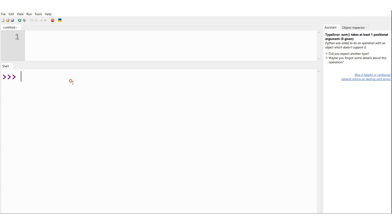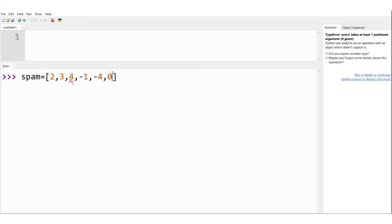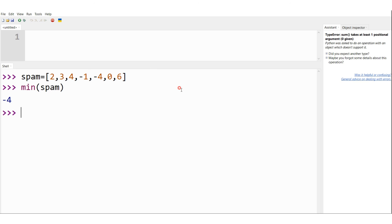In the interactive shell, let me define a list: spam = [2, 3, 4, -4, -1, 0, 6]. In this list I want to find the smallest element, so I type min(spam). Pressing enter gives me -4, which is the smallest element present in the list. This is the demonstration of the min function in Python.